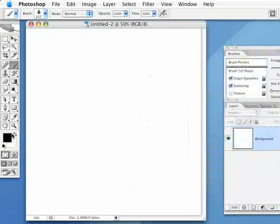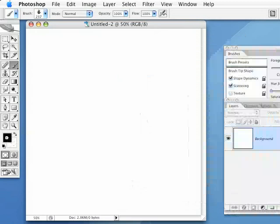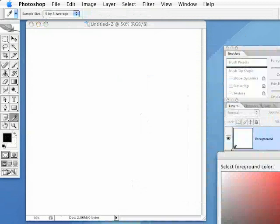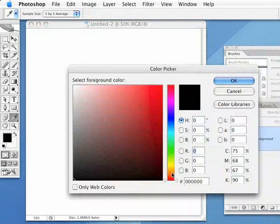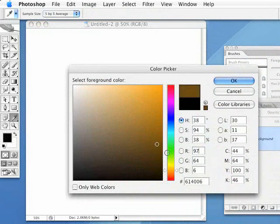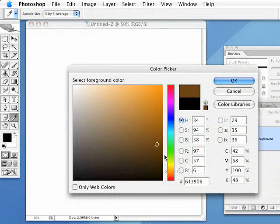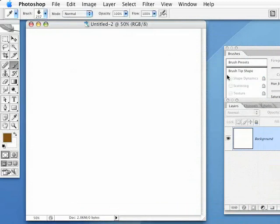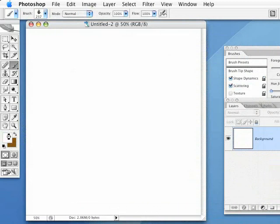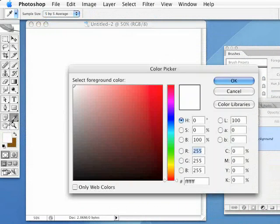And we're going to go in here into our color swatches here. I'm just going to click on the foreground color and get our color palette here. And I'm just going to get kind of a brownish color here, right about like that.